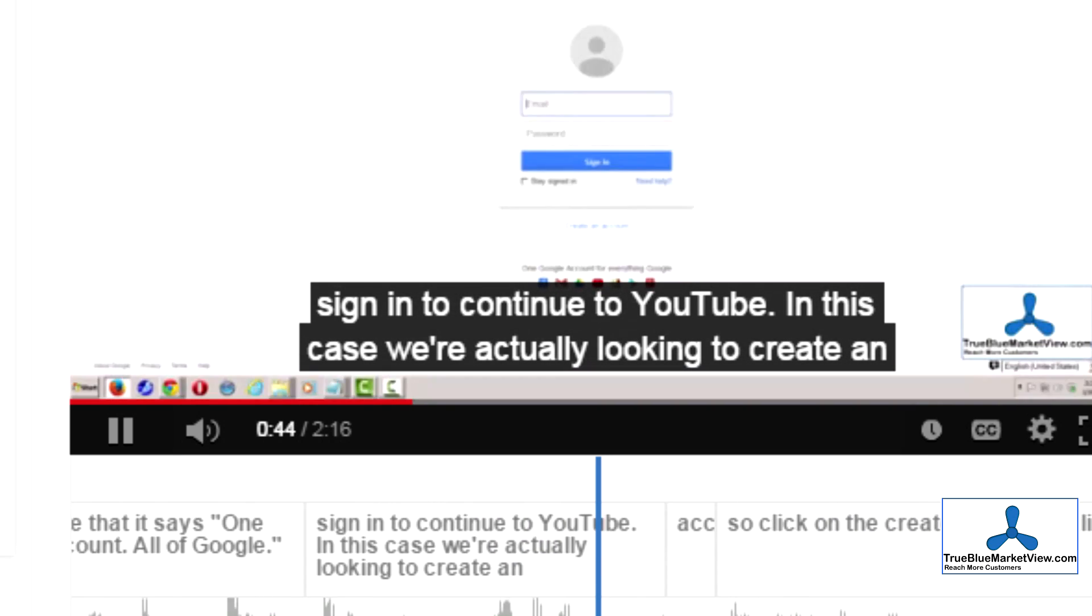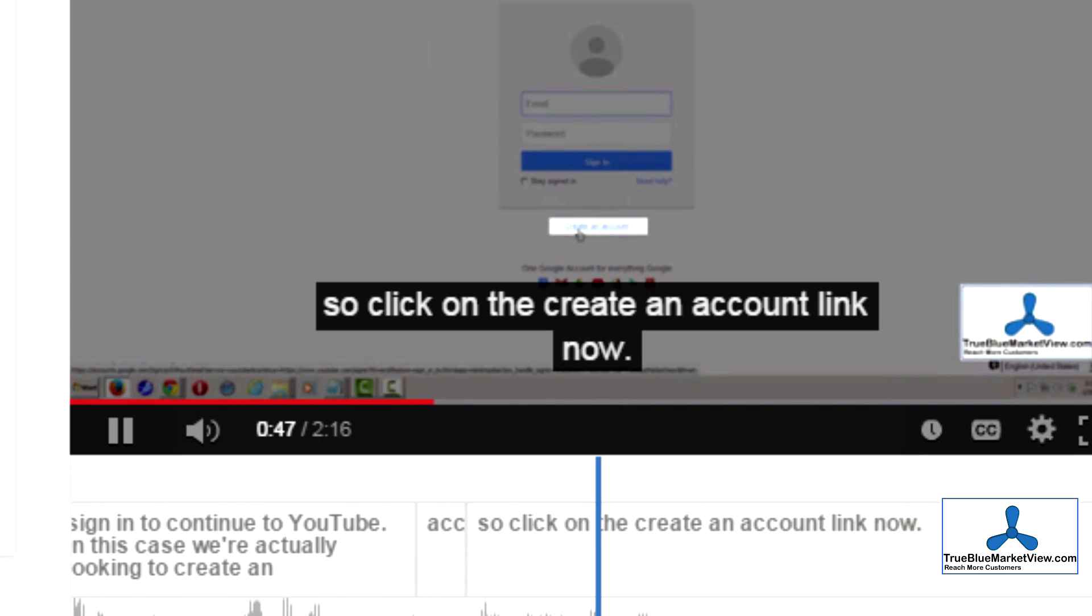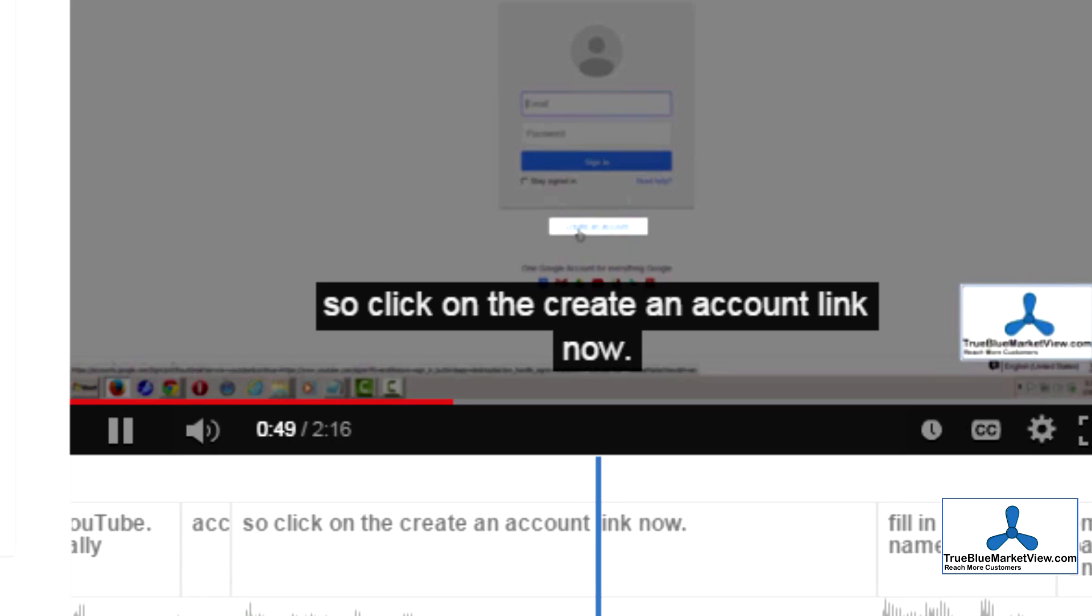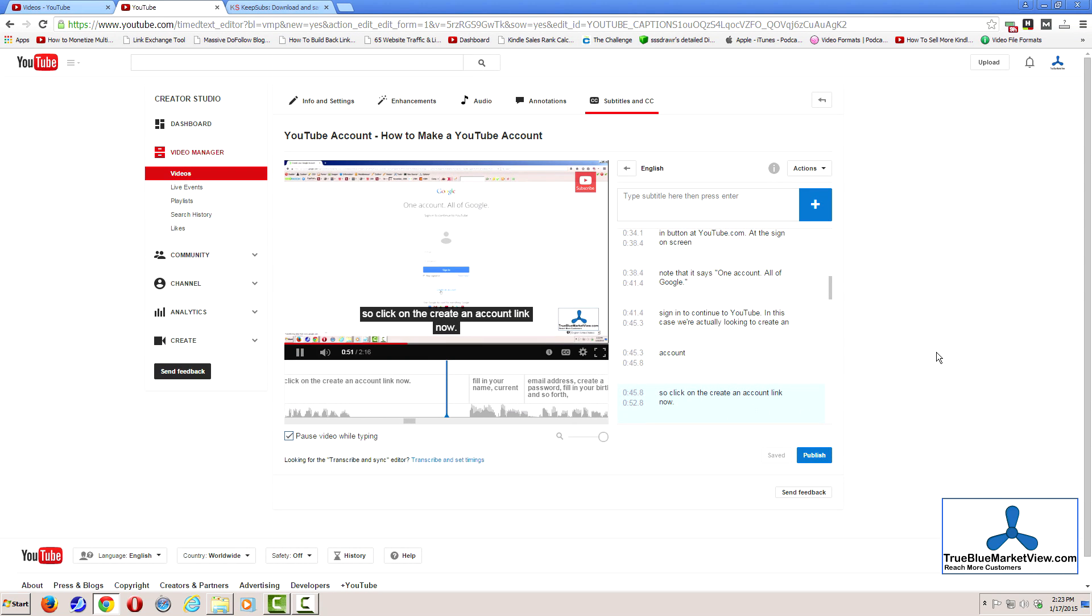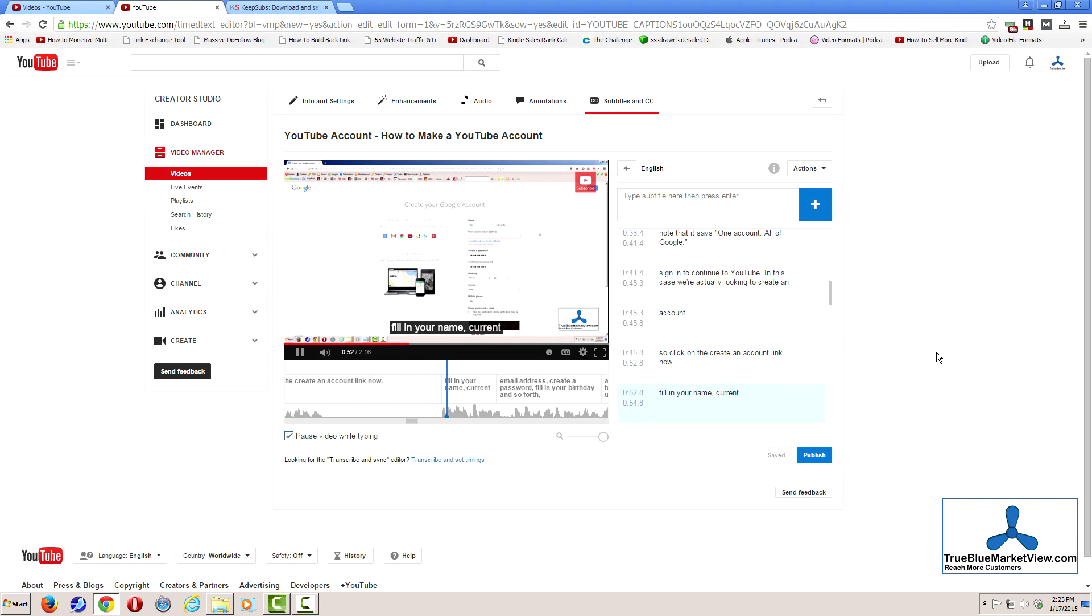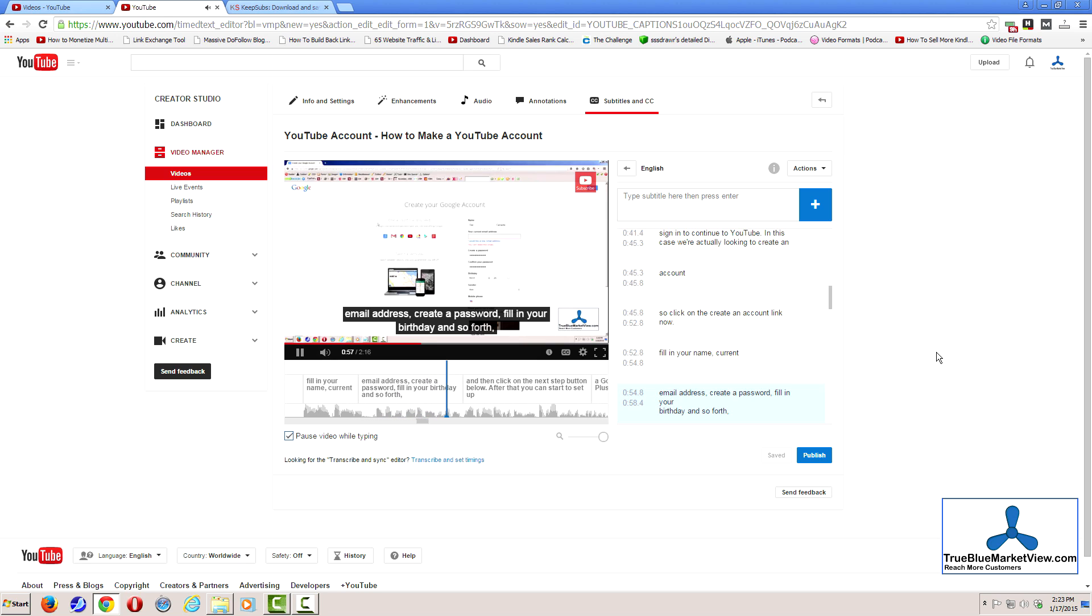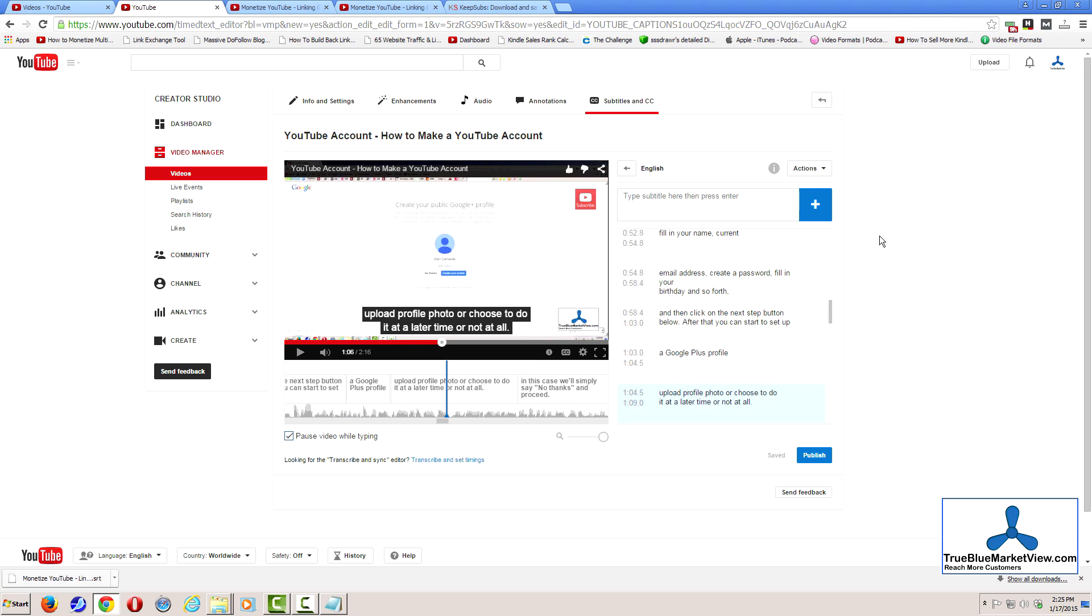Once you've gone through the effort of fixing the captions, you can go ahead and download them, make a few more edits, and then copy that information to your video description on YouTube to help lengthen your video description for SEO benefits. Before talking about how to get a copy of your captions, first make sure that you've finished on this screen.